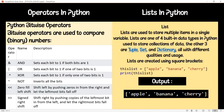Now the last one is the bitwise operator. The operators are: AND, OR, NOT, XOR, zero fill left shift, and signed right shift. AND sets each bit to one if both bits are one. OR sets each bit to one if one of the two bits is one. NOT inverts all the bits. Zero fill left shift pushes zeros in from the right and lets the leftmost bits fall off. Signed right shift pushes copies of the leftmost bit from the left and lets the rightmost bits fall off.